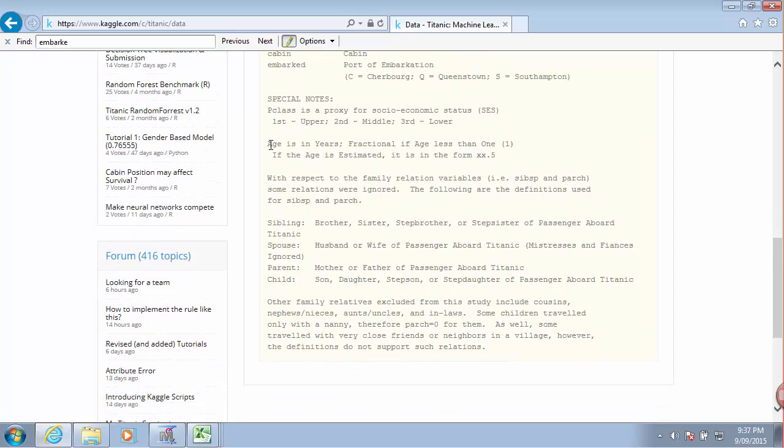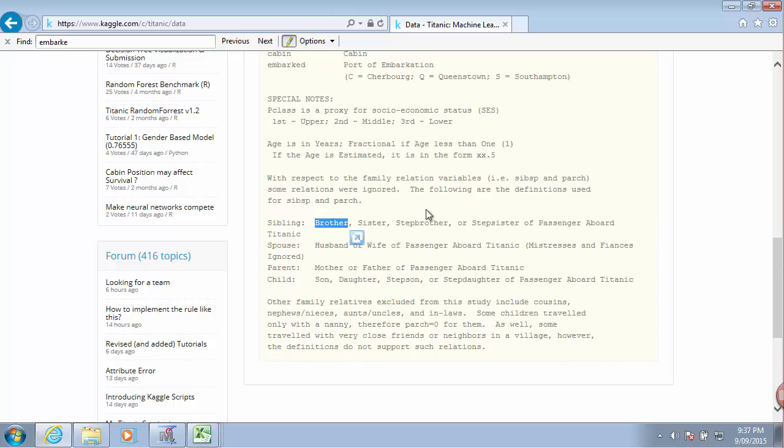Age is in years. And then the relations - so siblings counted brothers, sisters, step brothers, and so on. Spouses - husbands, wives, and so on.